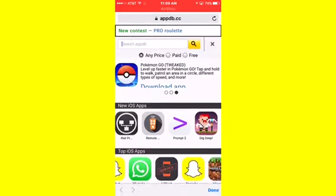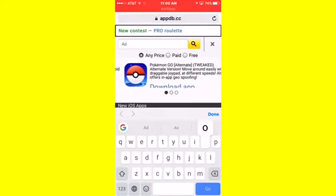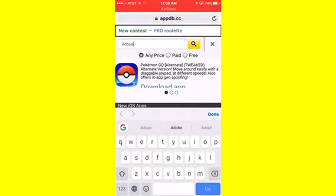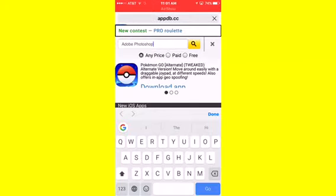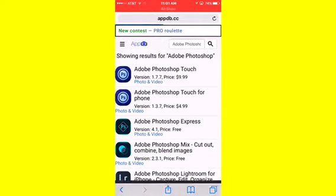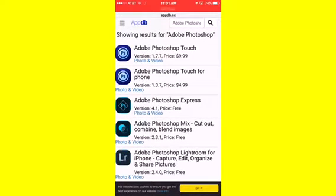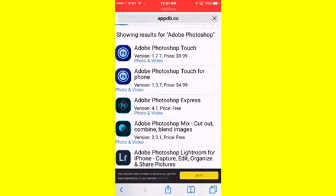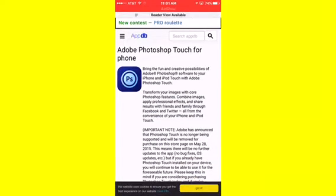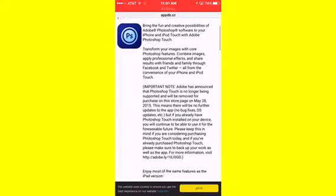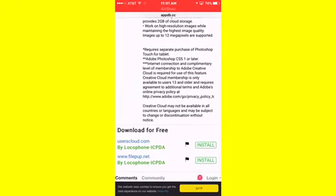So let's say you want Adobe Photoshop. Type Adobe Photoshop, okay, click that, click go. You'll see two options. If you have an iPad click the first link, if you have an iPhone click the second link. Obviously me having an iPhone or an iPod, you know you're going to want that. So you scroll down, you're going to see two links.